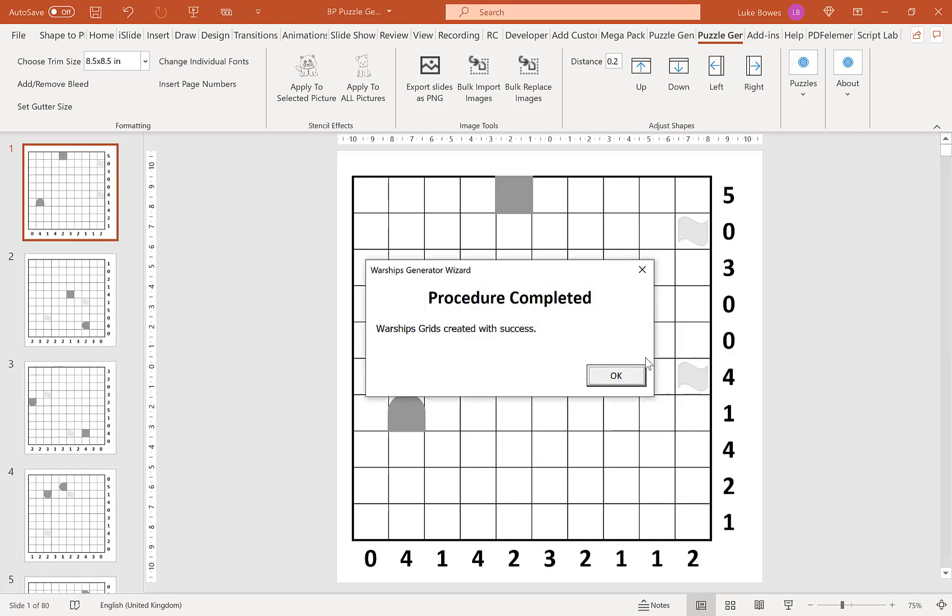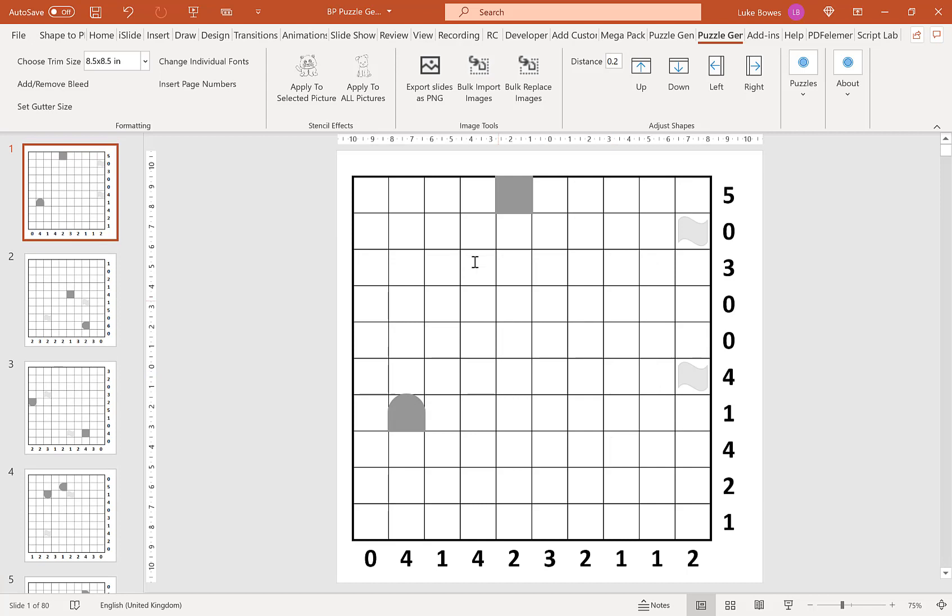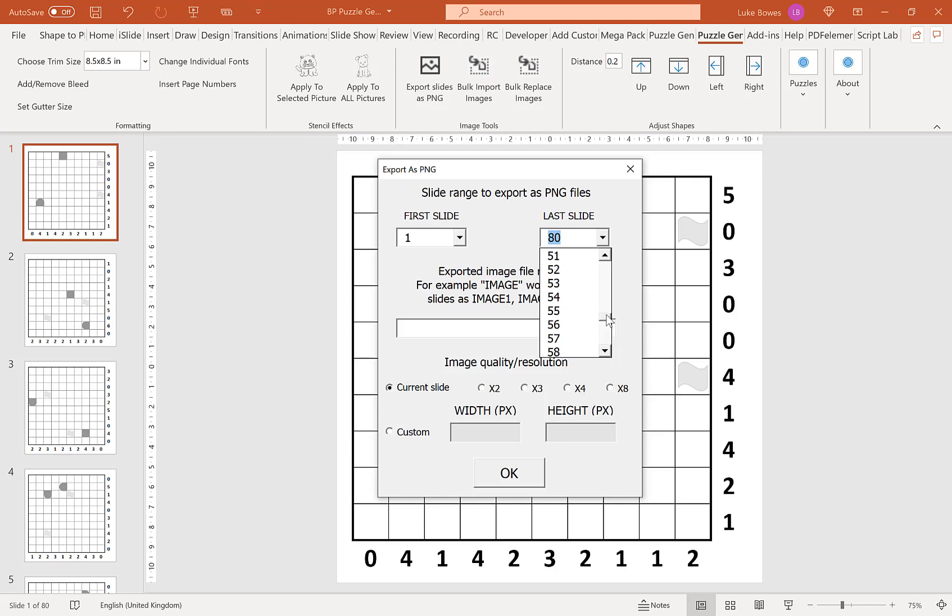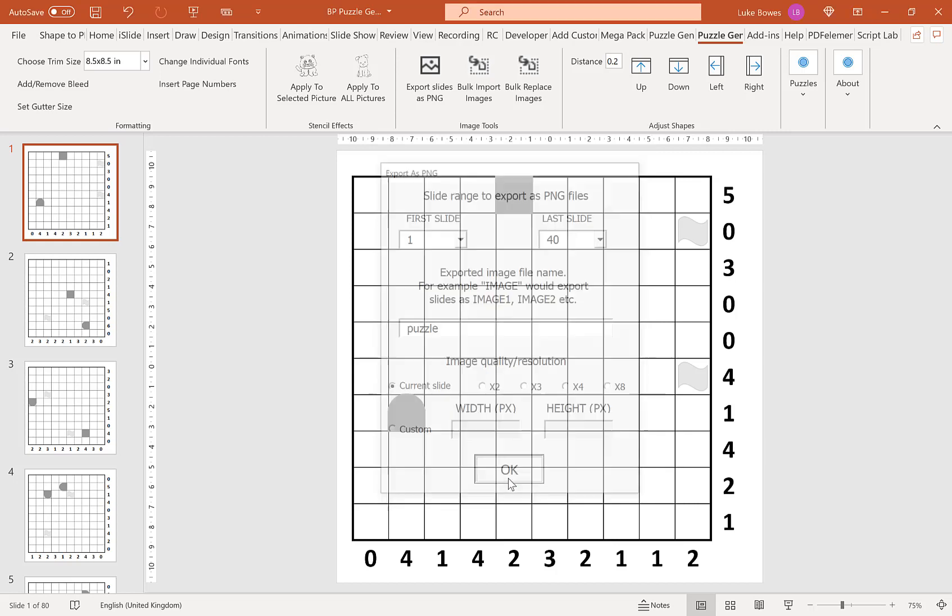Now what you want to do, now the puzzles are generated, is to use the export tool up here. If you click on it, what we want to do initially is to just export our puzzles and not the solutions. So if you go 1 to 40, it's that puzzle. I'm going to keep the quality and resolution the same.